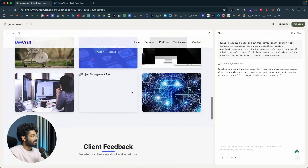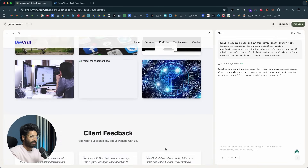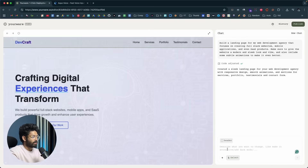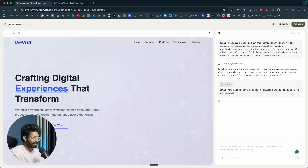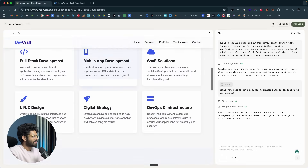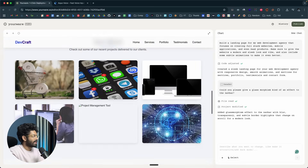We'll begin by asking the AI to give the navbar a glass morphism kind of effect. I'll click on the select tool, select the navigation bar, and invoke AquaVoice to say: 'Could you please give a glass morphism kind of effect to the navbar.' I hit enter, and now we wait for the AI to redesign the navbar. And there you go — we have this subtle glass morphism effect and it's working.